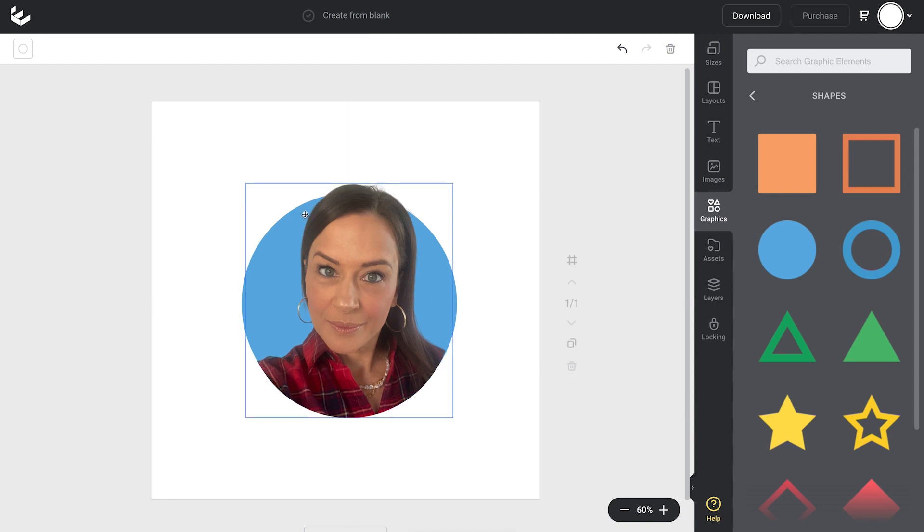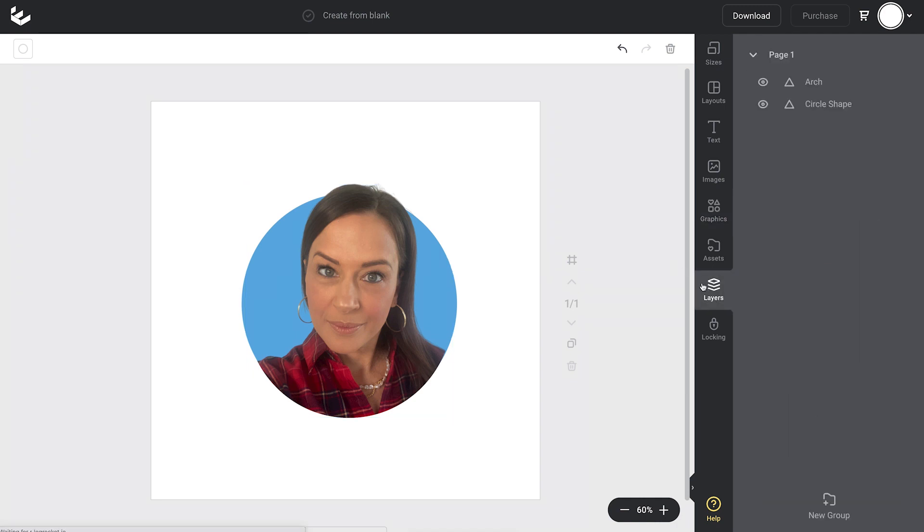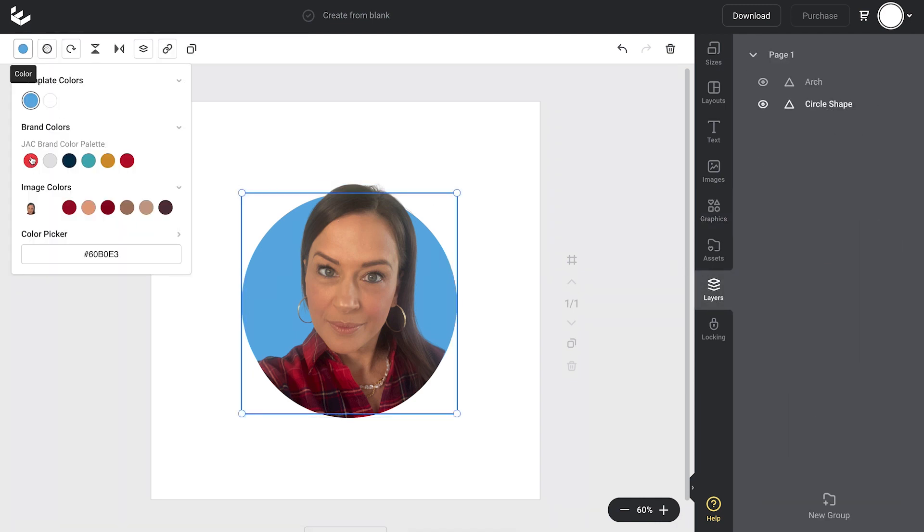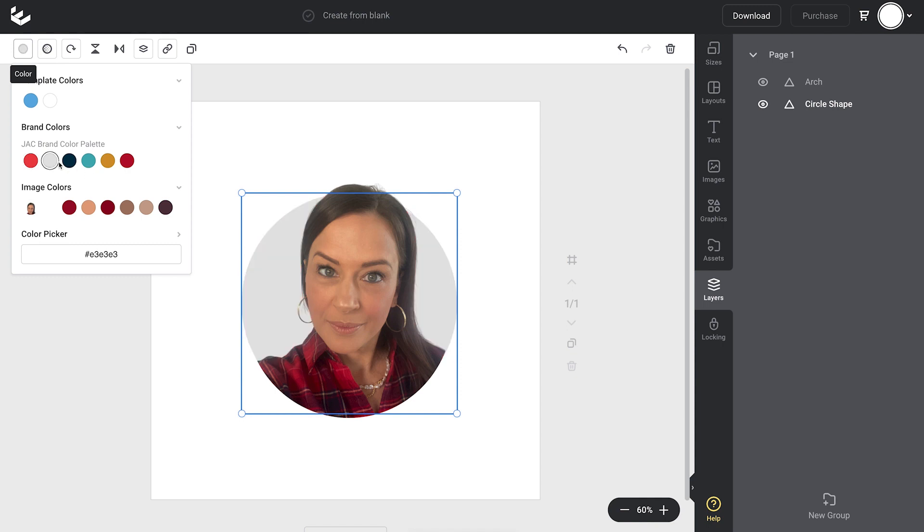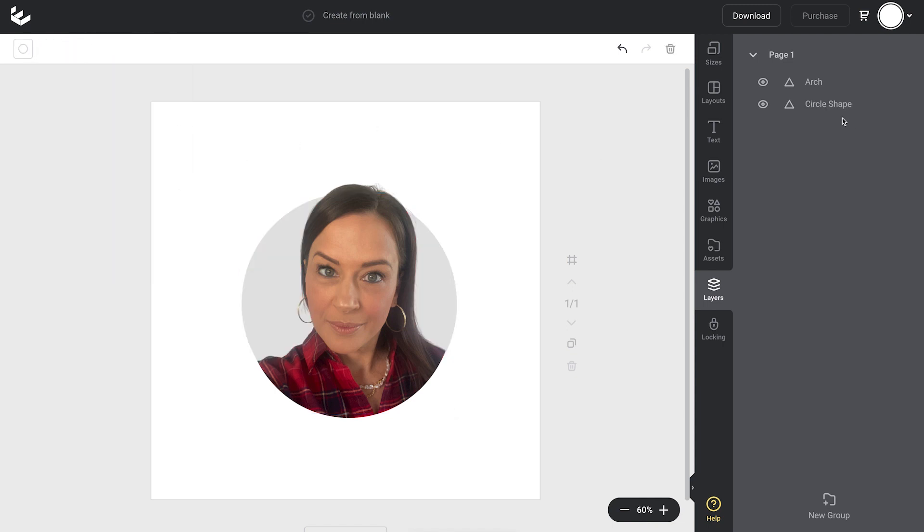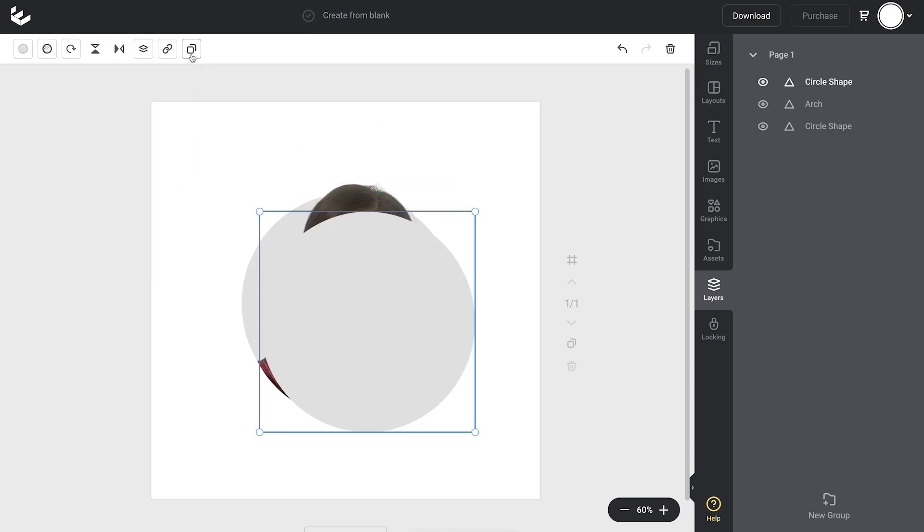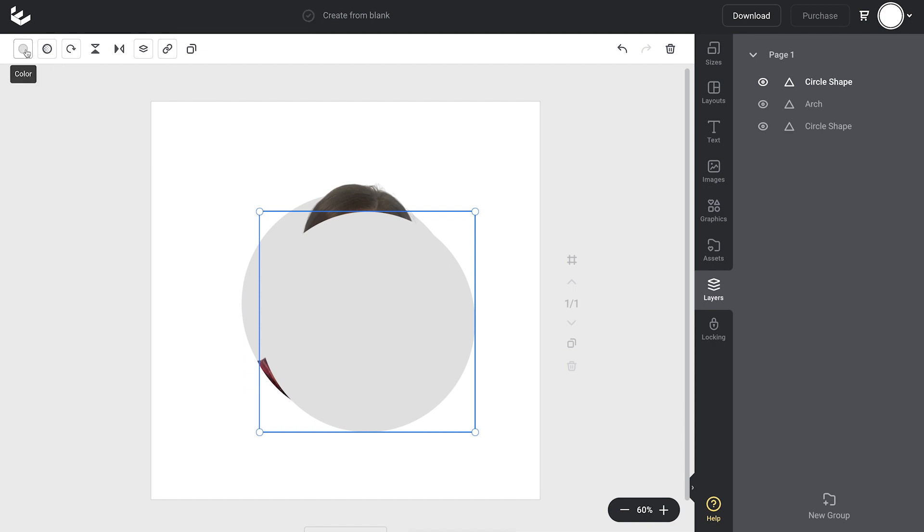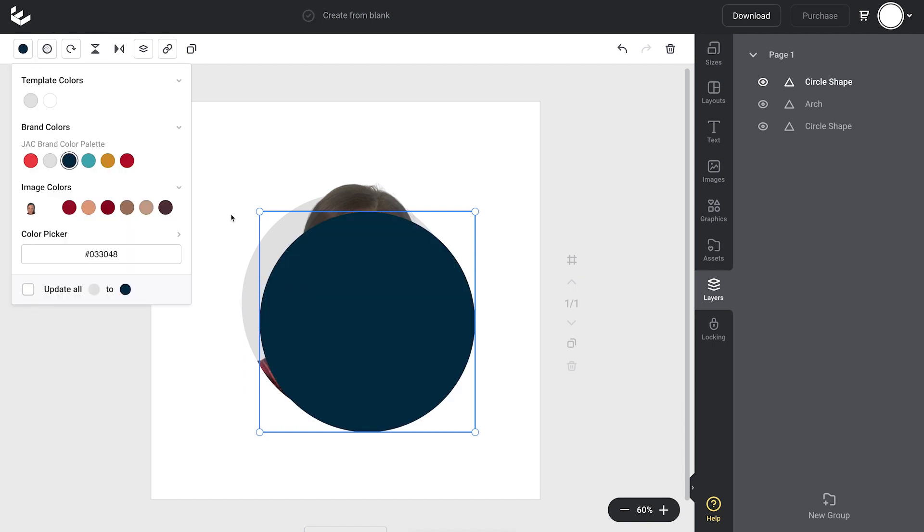So from there, obviously you can go in and you can change the color. I'll select it via the layers and use the color tab to pick a different color. I'll settle with this gray one. But now what I might actually do is create an extra border.